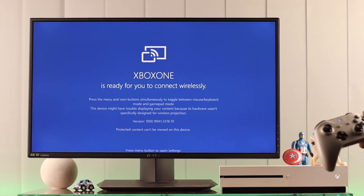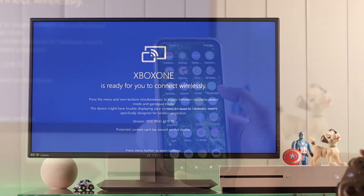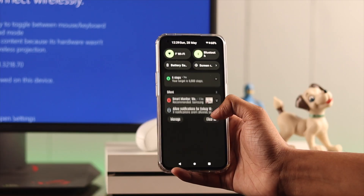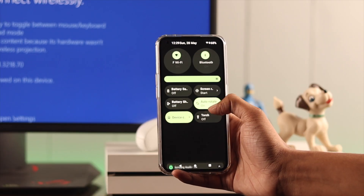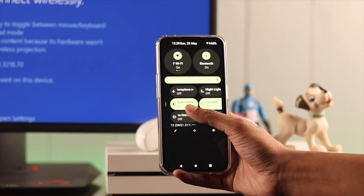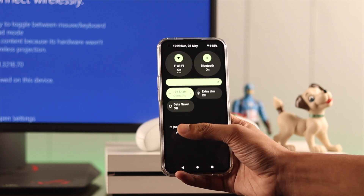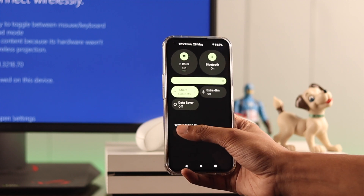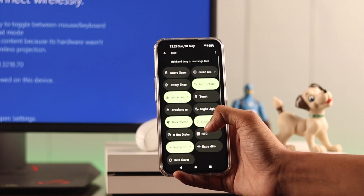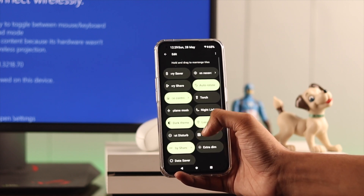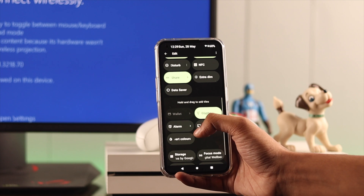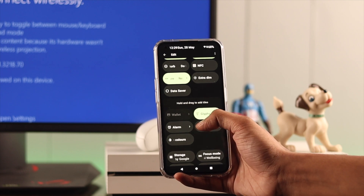You have to keep this app open on the console. Now pick up your phone and open the control center and look for Cast or Screen Cast. If you don't see it, just tap on the edit icon and add it from the list.